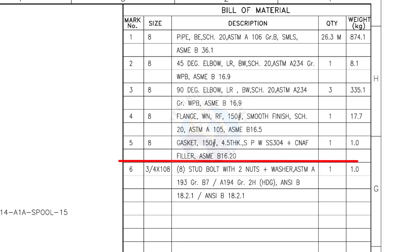Mark number 5: 8-inch gasket, 150-pound, 4.5-millimeters thick, spiral wound, compressed non-asbestos filled, metallic gasket. The quantity is 1.